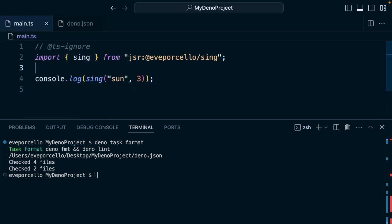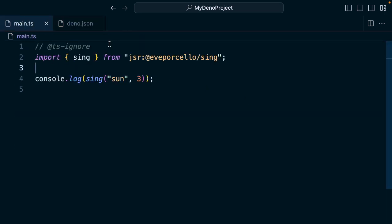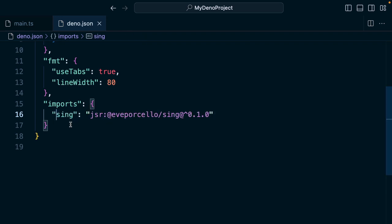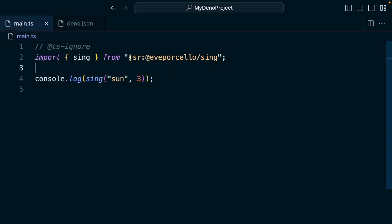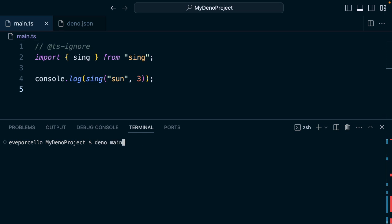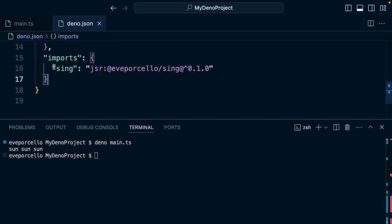There's also a concept in the deno.json file of the import map. Right now we're using `eveporcello/sing` as the import, but it's also possible to make this a little bit shorter — we could use just `sing` for this. Now if we replace this whole thing with just `sing` and run `deno main.ts`, this should work as expected. This is what's called a bare specifier: an import map that maps this particular dependency to the JSR package, allowing for a nice clean import.